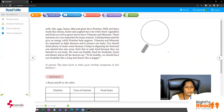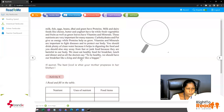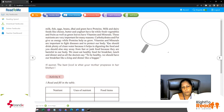Vitamins and minerals are important to fight diseases and to protect our body. What do you mean by diseases? Another word is sickness. Vitamins and minerals are important to fight diseases and protect our body, so yes, they are important to our life.